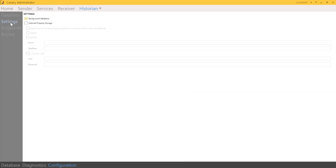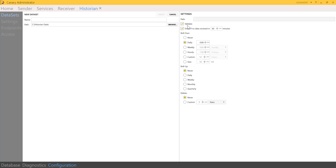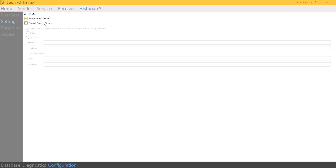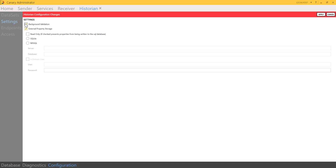On the settings submenu, the background validation is a global checkbox to globally enable or disable background validation, or you can do that individually per data set. You also have the ability to store properties externally. Within historian files you have tag names, raw data, and also any metadata properties. In some circumstances the metadata can actually take up more space in the file than the raw data. To mitigate that, we've given you the ability to store those properties externally — by checking this box it writes properties to a SQL Server database or a SQLite database instead of storing them in the raw historian files, which can result in a drastic reduction of the size of the files on disk.